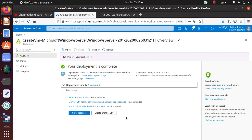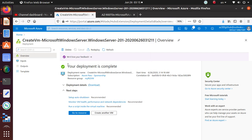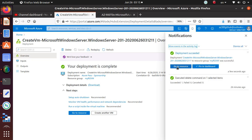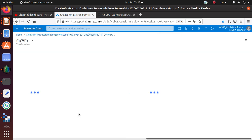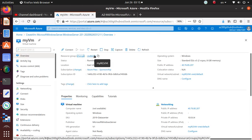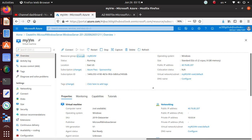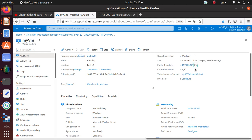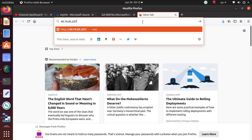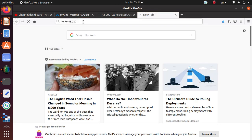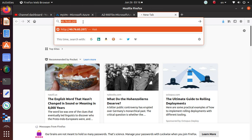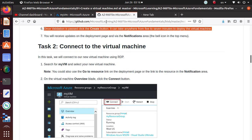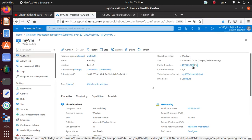The deployment is now complete — you can see it says 'Deployment is complete'. You can click Go to Resource to view the virtual machine. It's now showing the overview tab with information about this VM. Here is the public IP address. Let me check if anything is accessible on that public IP right now — it's taking a moment to load.